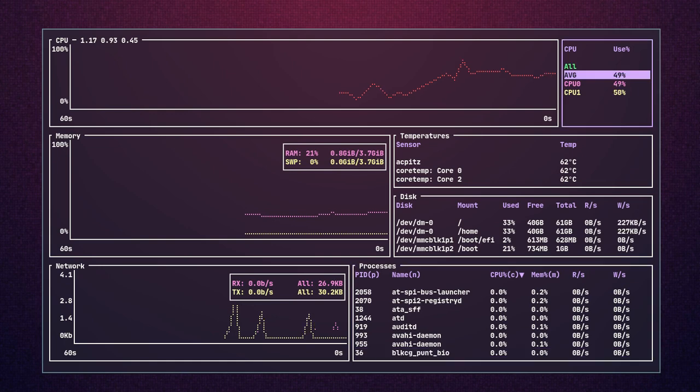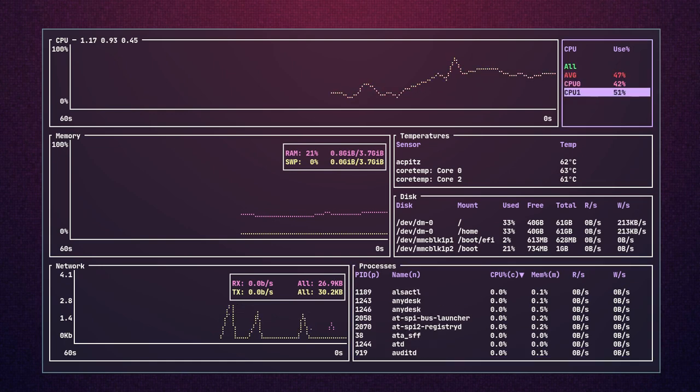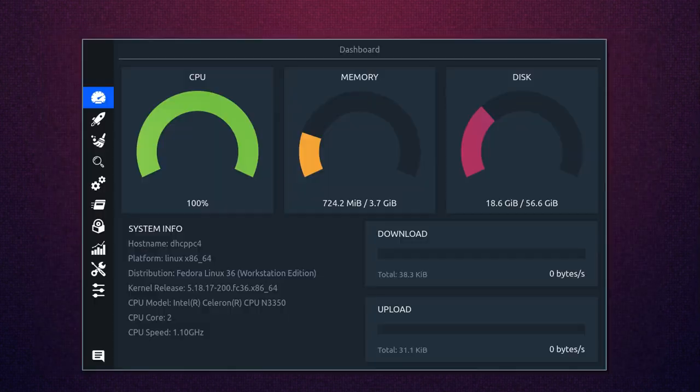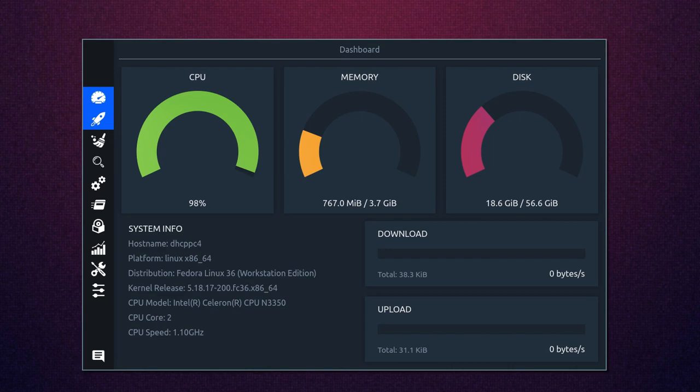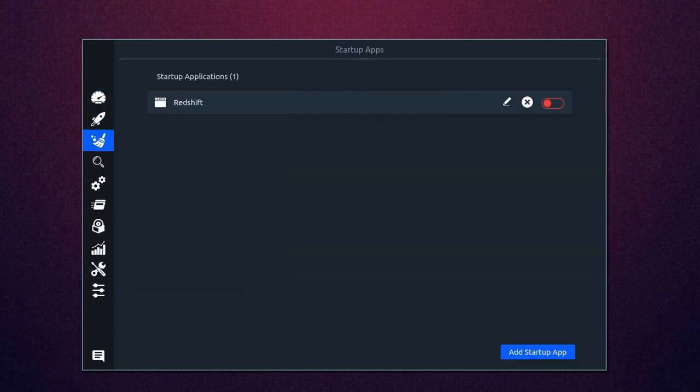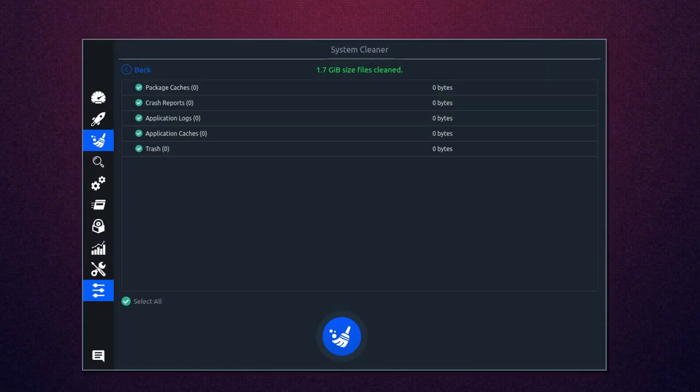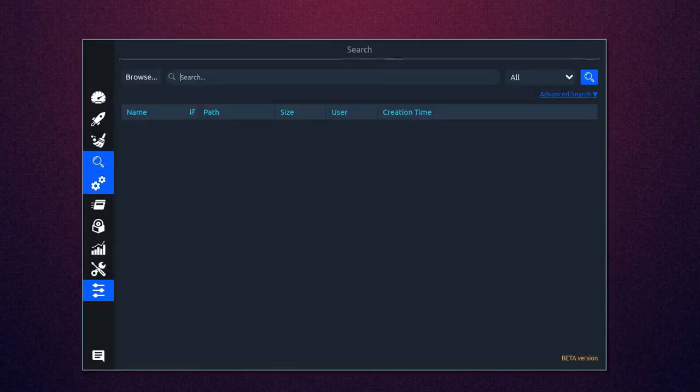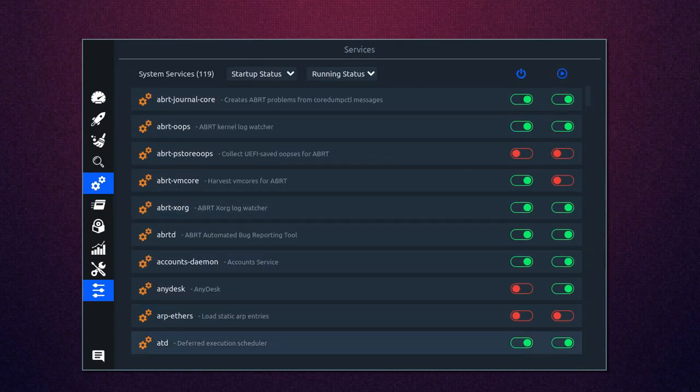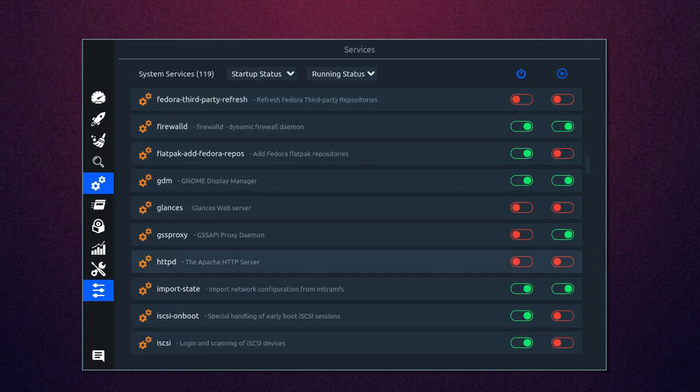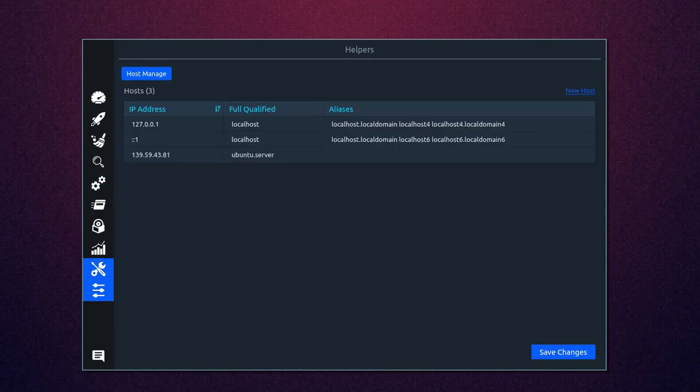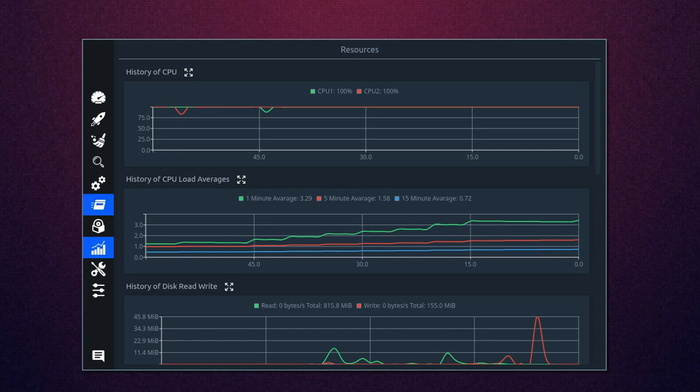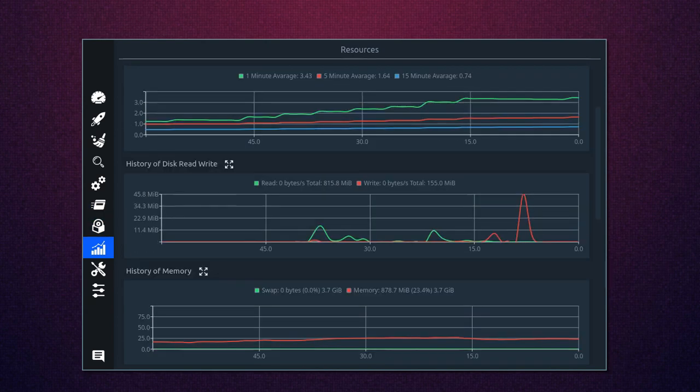Stacer is an open-source system optimizer and application monitor that helps users manage their entire system with different aspects. It's an all-in-one system utility that helps users optimize system performance and clean junk from the system.